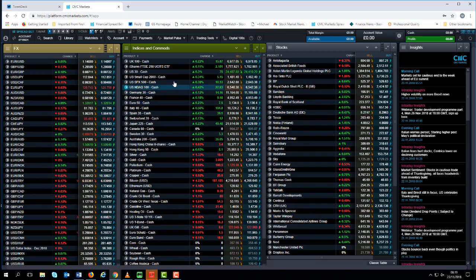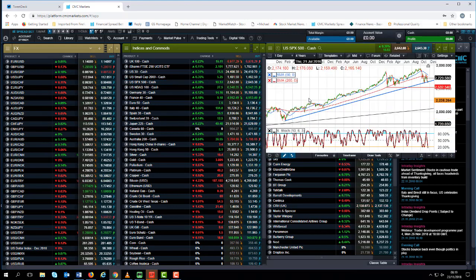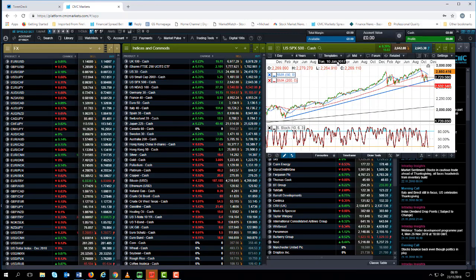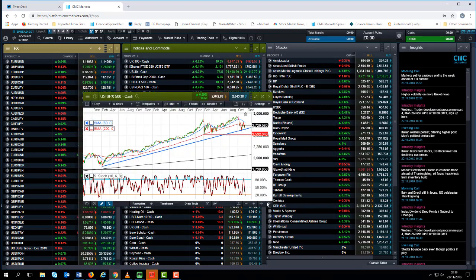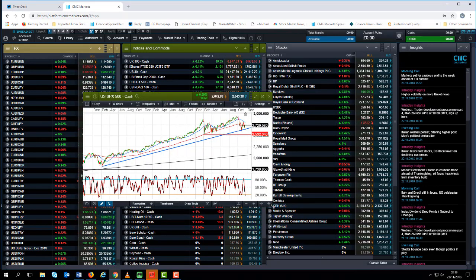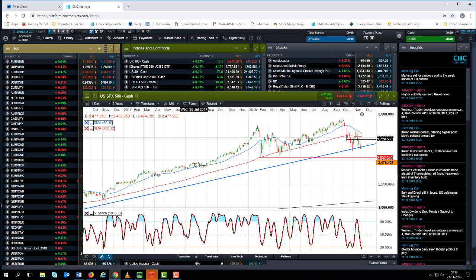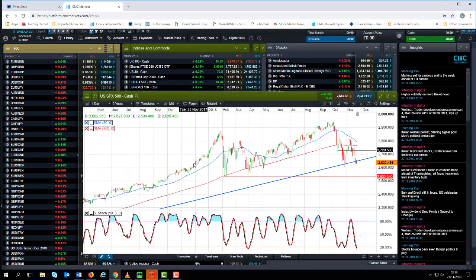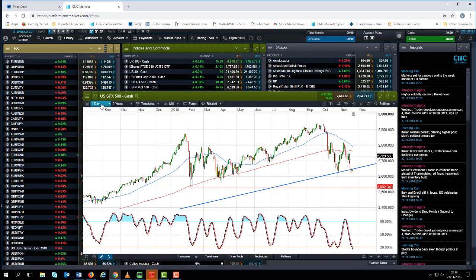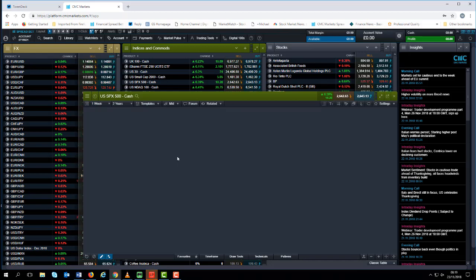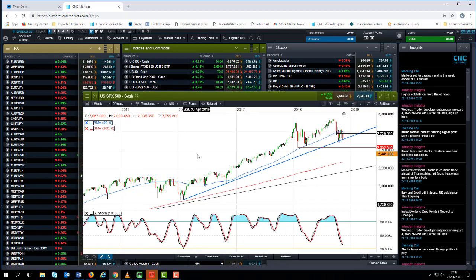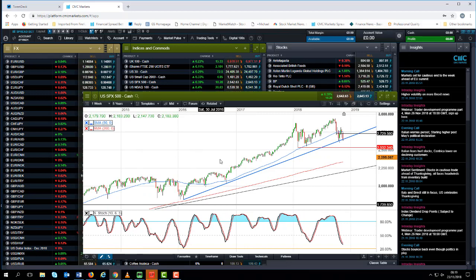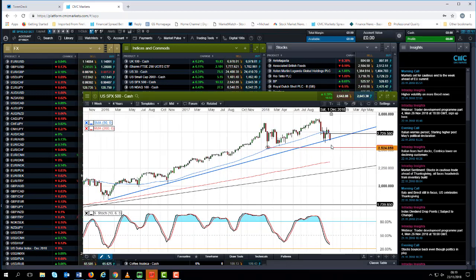If we also look at the S&P 500, it's a similar sort of story. If we look at this trend line that I've drawn from the lows all the way back in 2016, we can see there is similar evidence of a potential bottom coming in as well. It's not particularly elegant in terms of where the line is if we draw on a weekly chart, but it looks slightly more compelling.